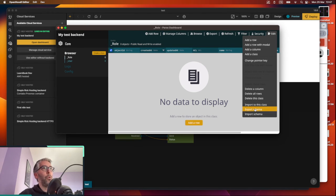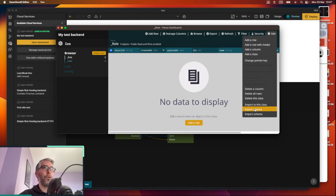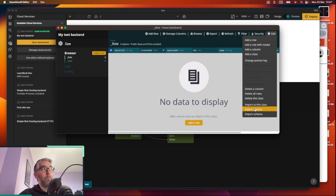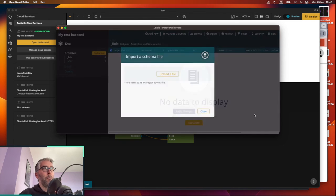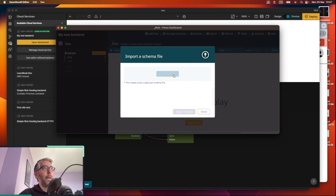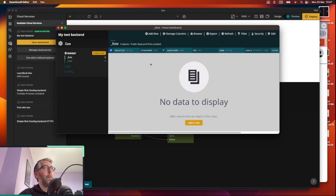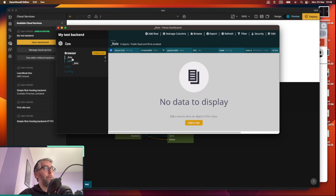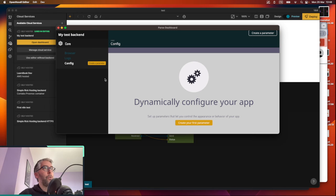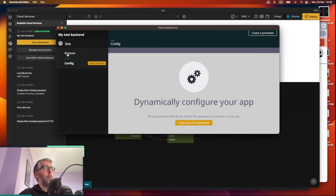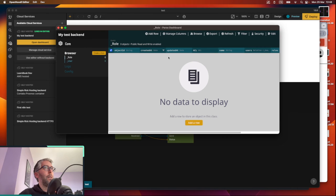And it'll apply all of the different classes, all of the different fields. What it won't do I think is import the config. So if you have config files you have to manually take those over and copy and paste them into the new backend.